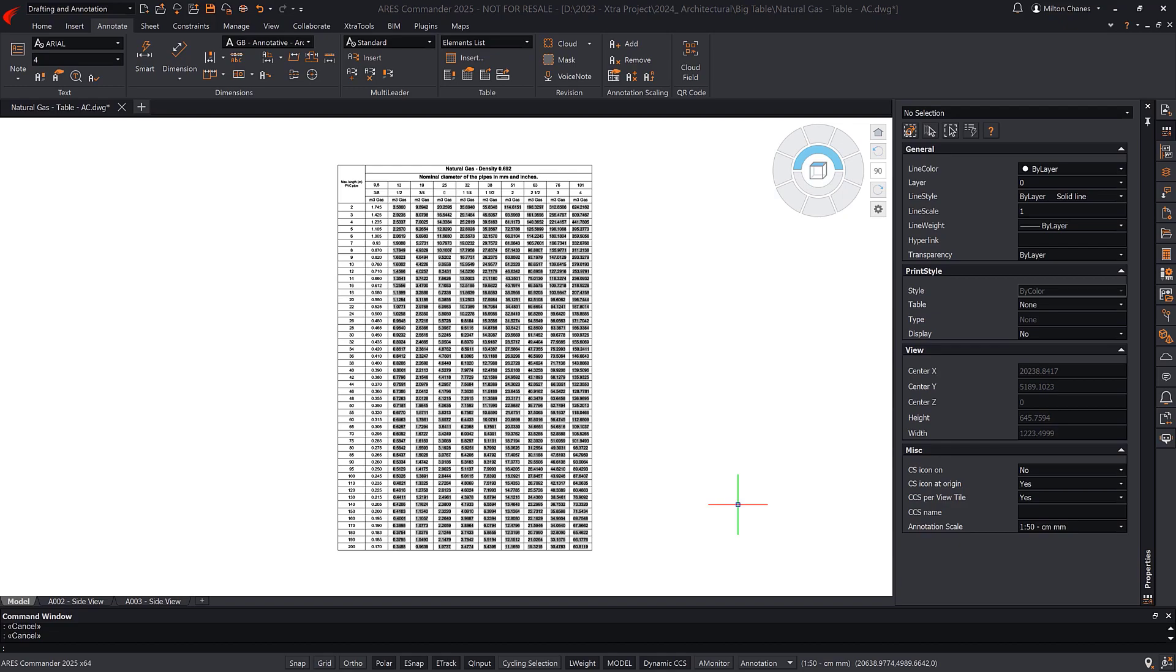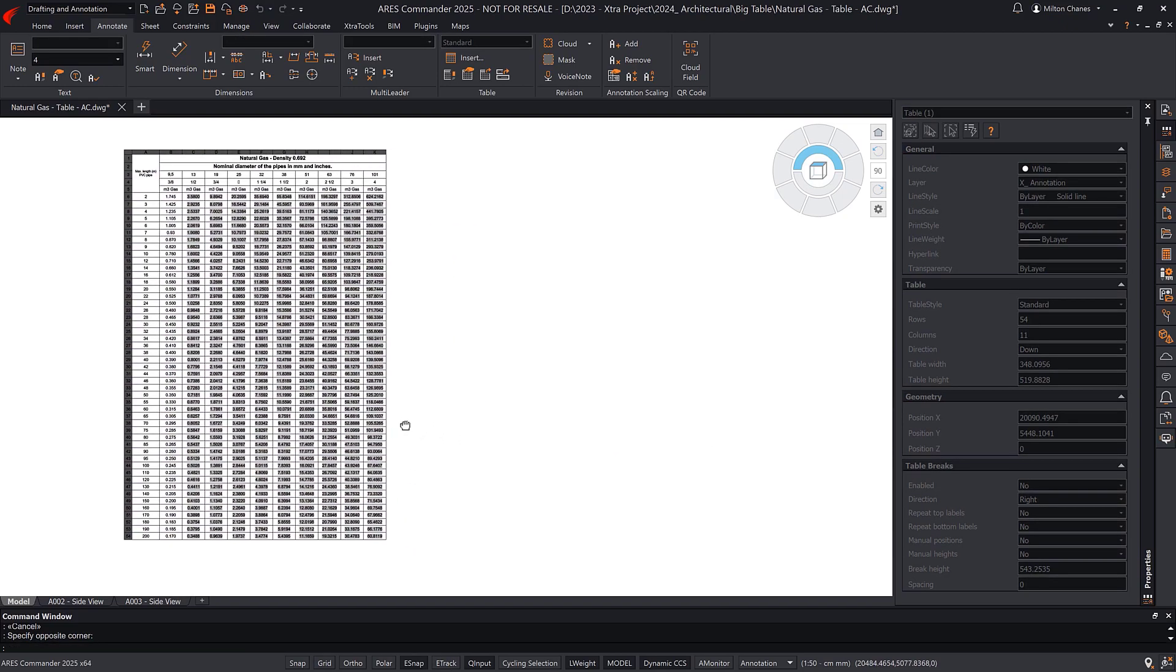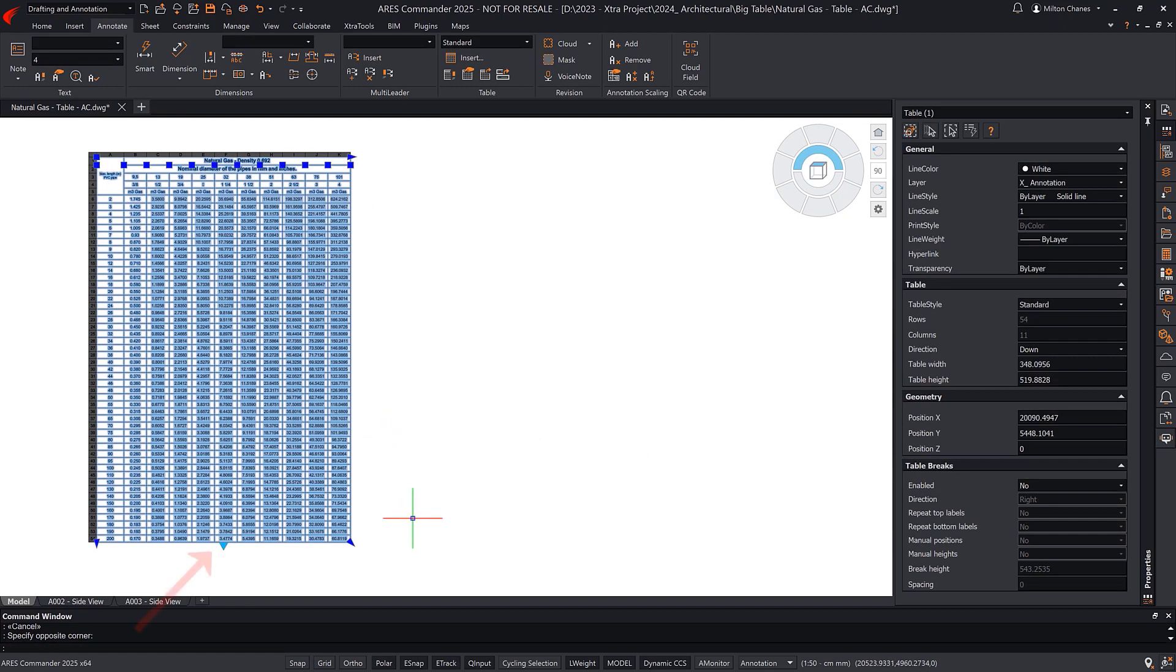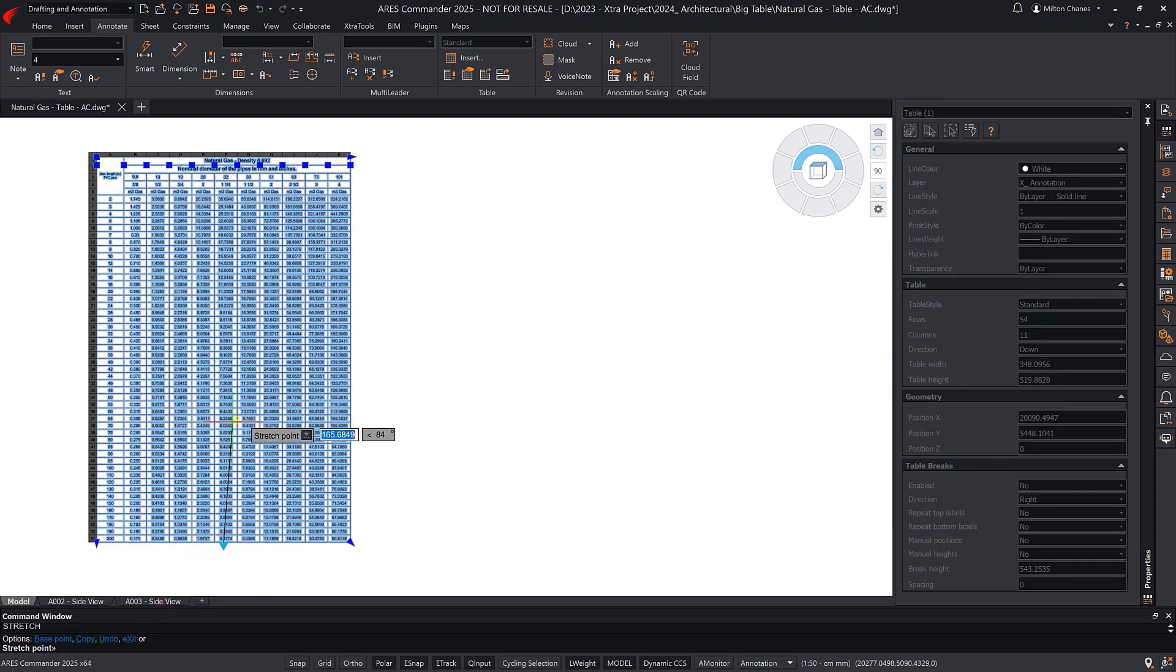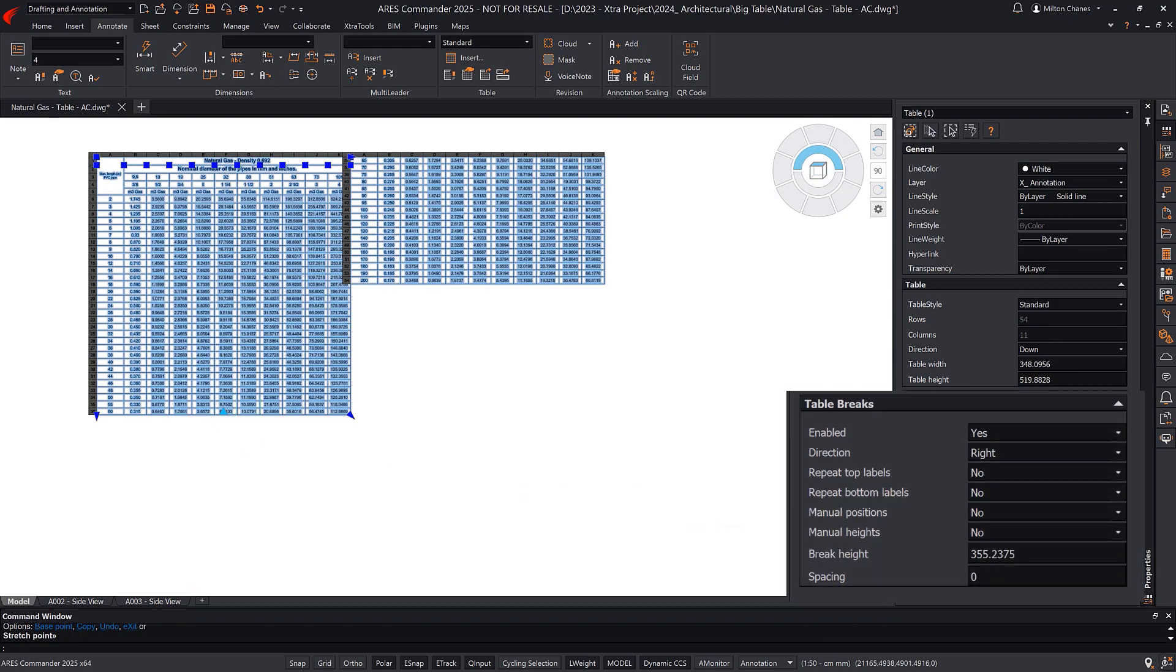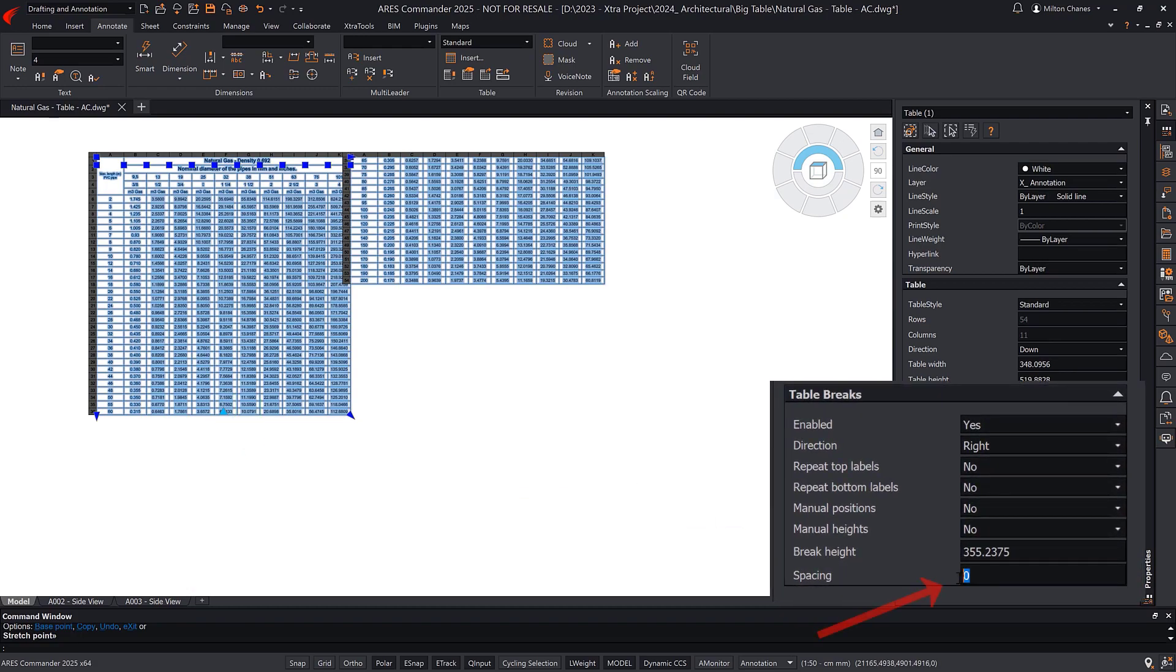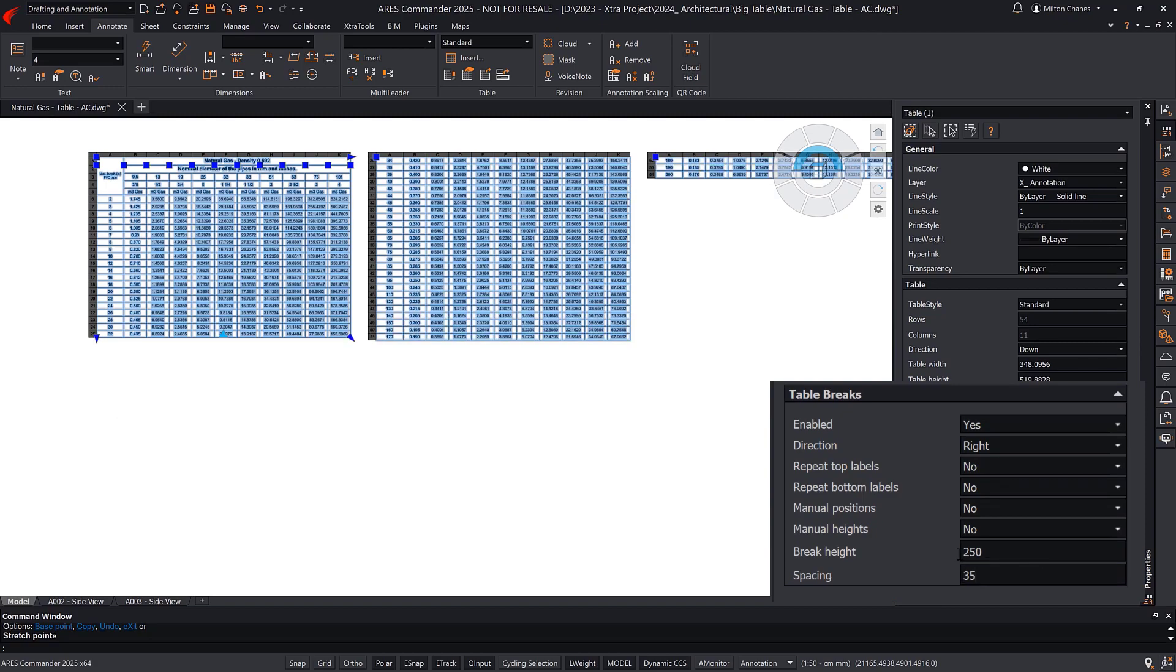Afterward, you can place each part of the table on a separate sheet for printing. You can define the table height manually by dragging the grip point. In the properties palette, you can adjust the separation between them. You can even add a specific height value, keeping in mind that these are drawing units.